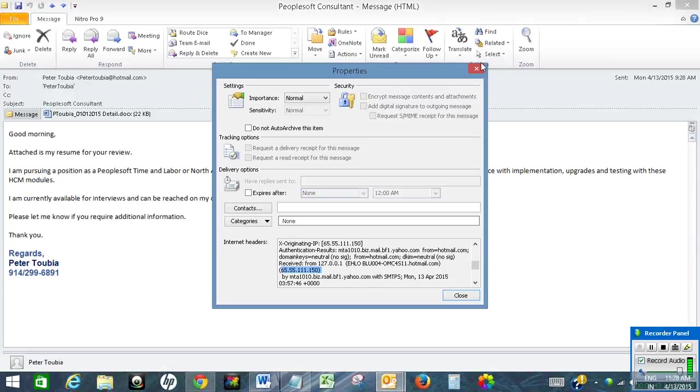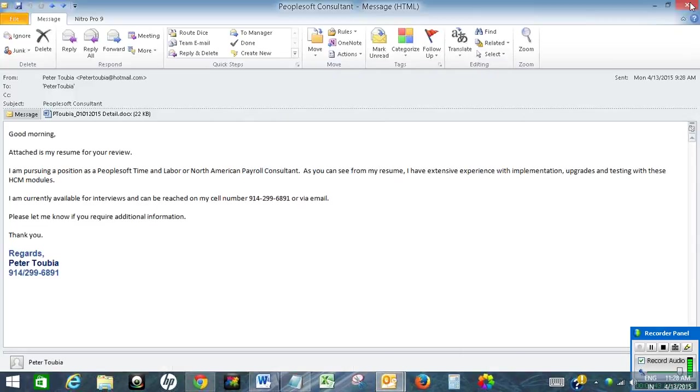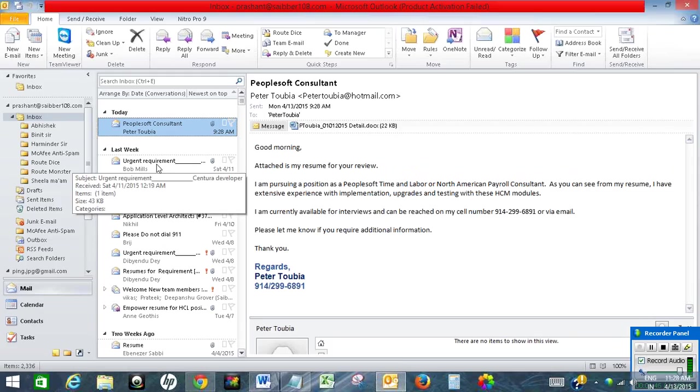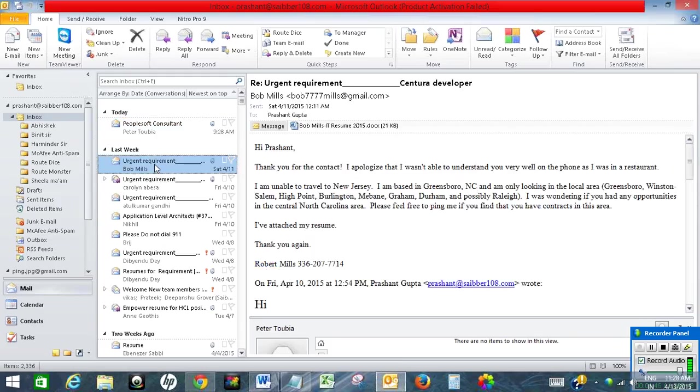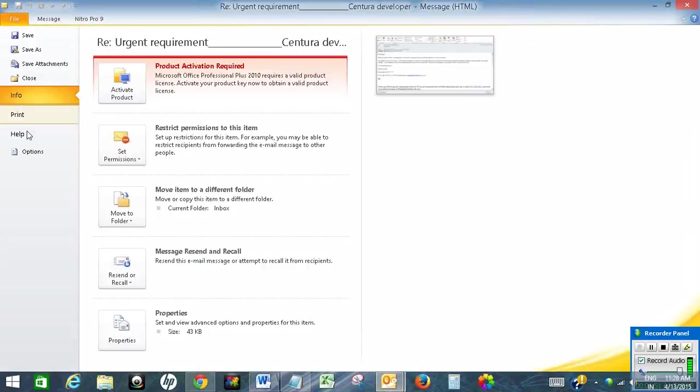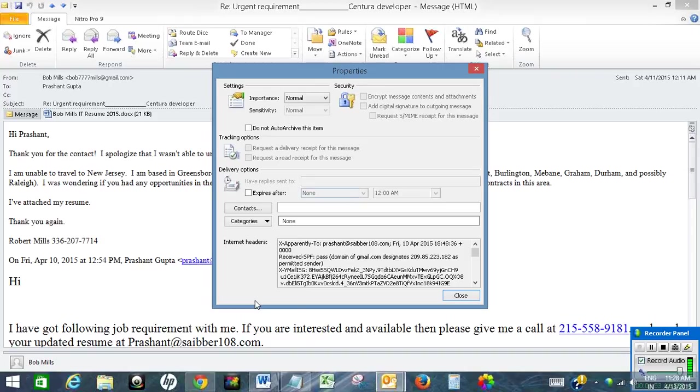Let me do it for another email. For example, this is the email. Let's click here. Click on Info and click on Properties.